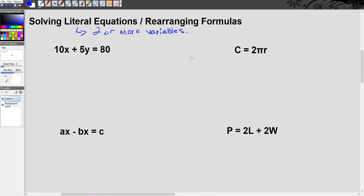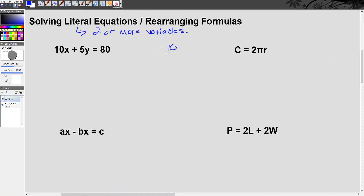When you're solving an equation, you need to have only one unknown, which means one letter, one variable. If you have more than one unknown, you can't solve the equation for a final numerical answer like x equals 10. When I have an equation like 10x plus 5y equals 80, I cannot solve this for a final numerical answer.